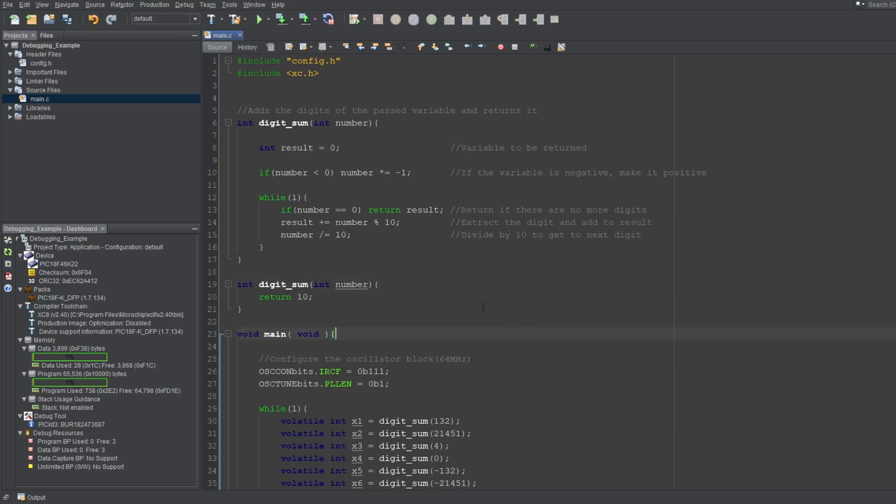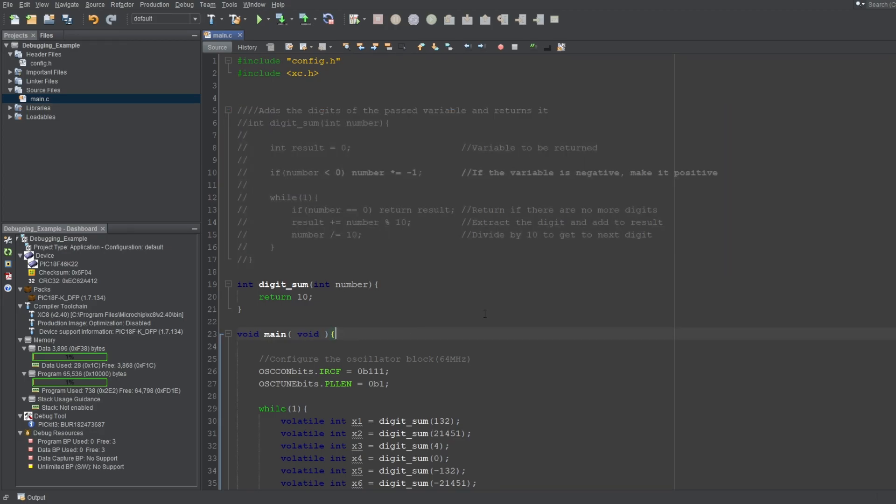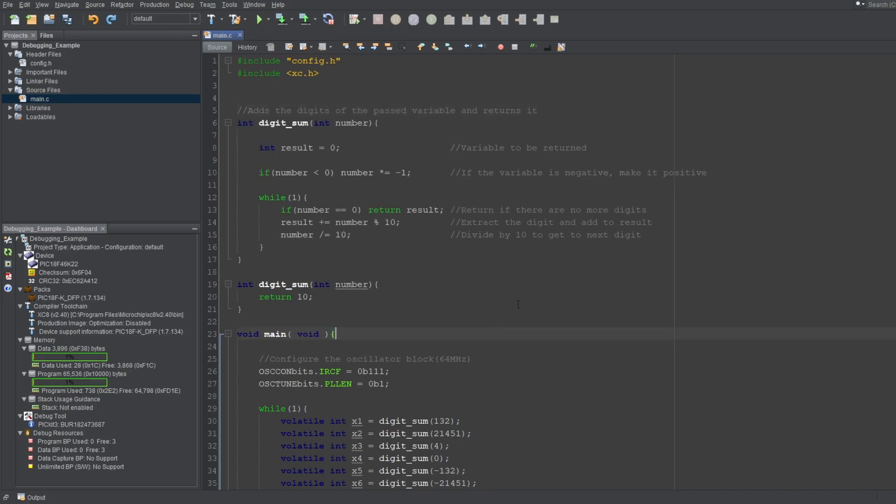Another way would be to comment out the function you don't want to use each time, like this. Though, if your function is very long, this would also be a nightmare to do, and you can't easily get in there and modify your code either. But there is a better way to handle all of this, by utilizing the preprocessor.